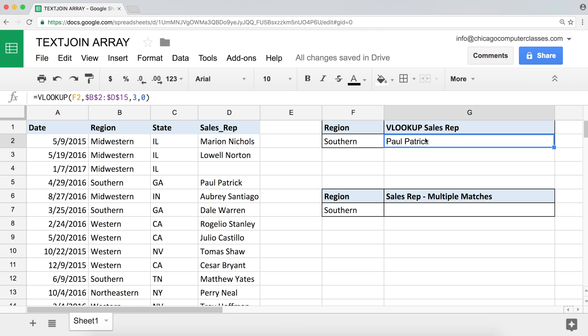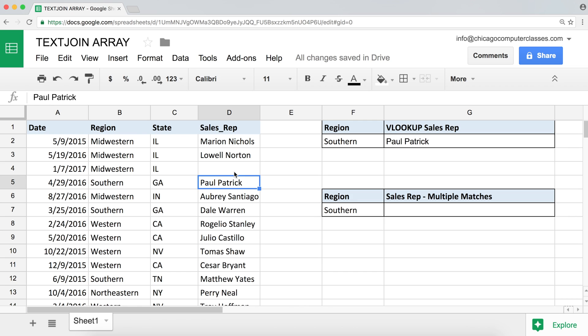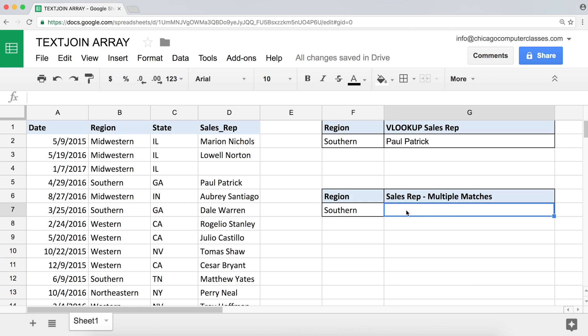This is great and VLOOKUP can do a lot of great things. The only issue — and it's not really a problem, a lot of people consider it a limitation — is that when there are multiple matches, VLOOKUP is only going to find the first one and return that value. So now let's look at a situation where you have multiple matches and you want to return those names side by side. That's what I'll be doing today.